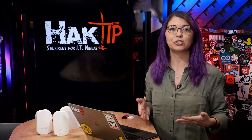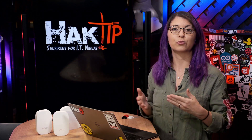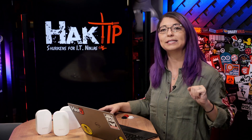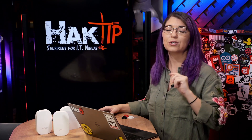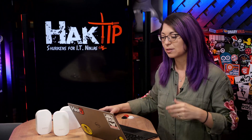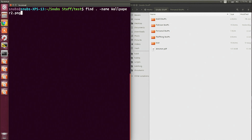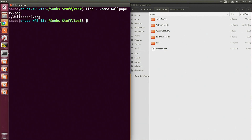Find searches recursively through directories, starting with the top directory and on down. So you can simply type something like this: find . -name, and I'm going to use wallpaper2.png as an example, and this will find my wallpaper.png file.